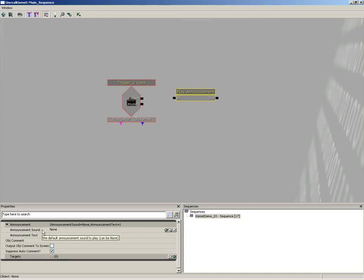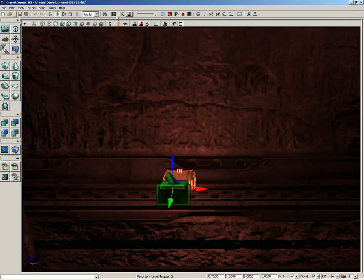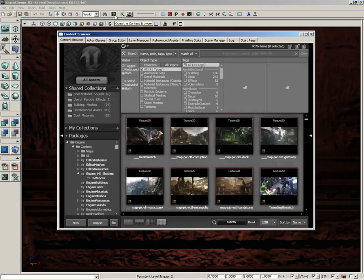Just a note though, this does not take a sound cue. This is actually looking for a sound wave data. So I need to close out Kismet for just a moment. Let's go into the content browser. Now I have a particular sound in mind.